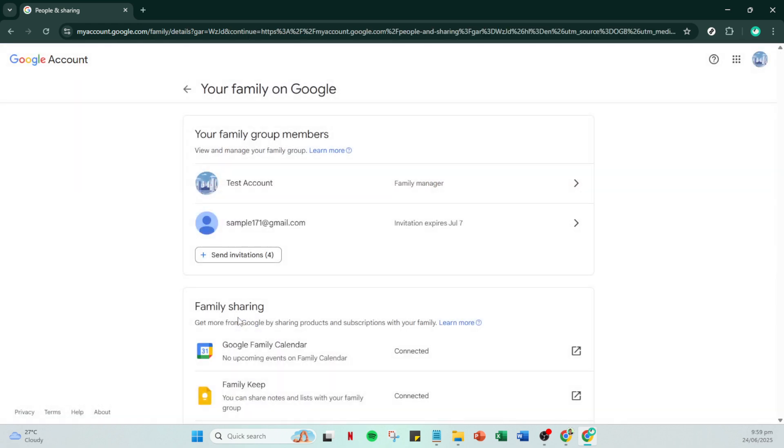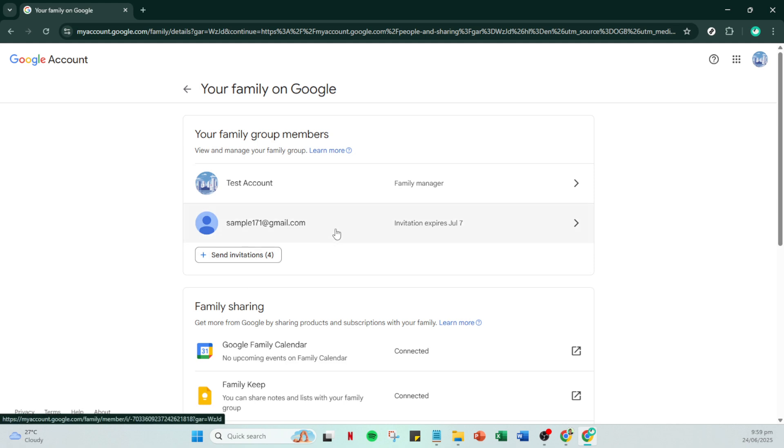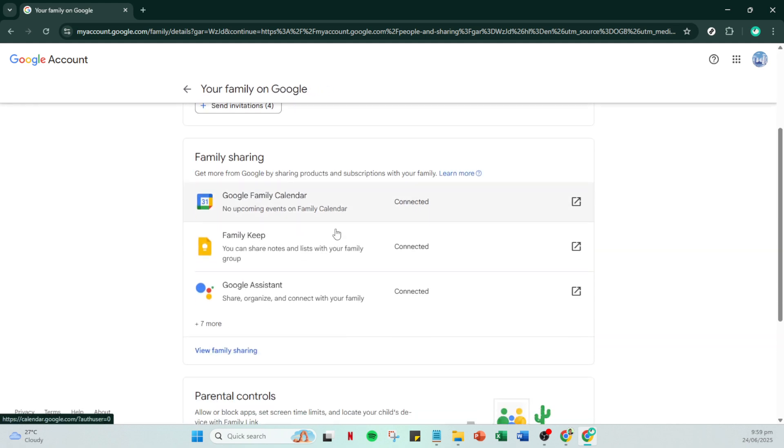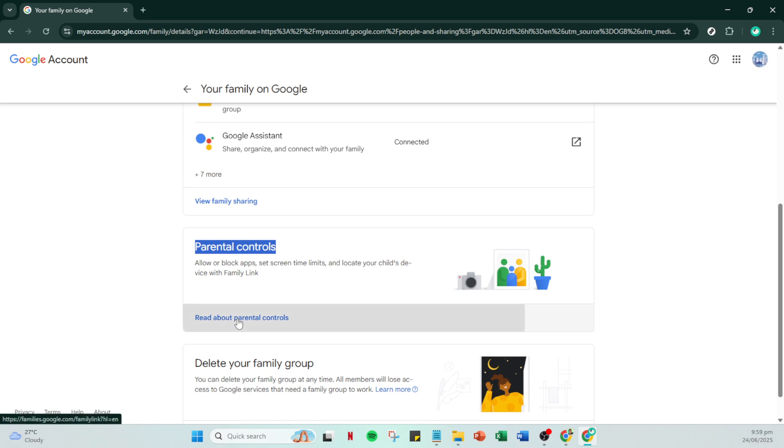Once you're on the family group management page, look for the option labeled parental controls. Clicking on this will guide you through understanding how these controls are structured and how you can implement them for any children you wish to supervise. Here, you'll find a link that says read about parental controls. Make sure to click on it.